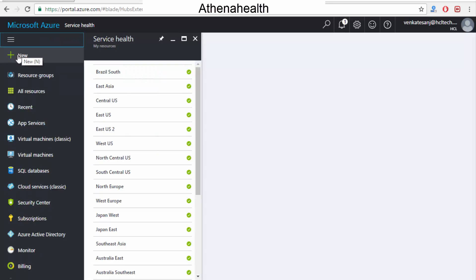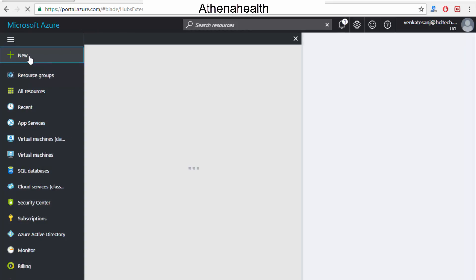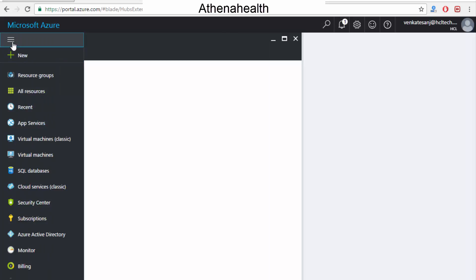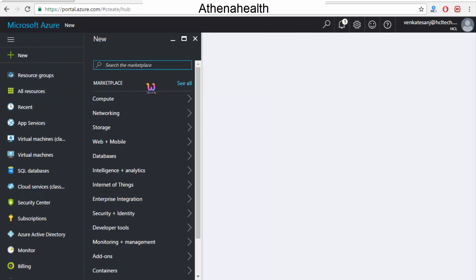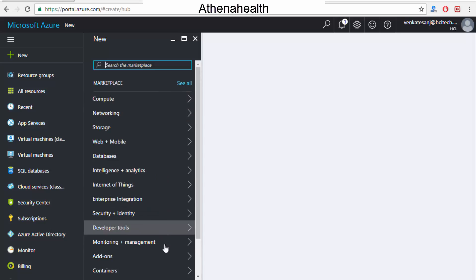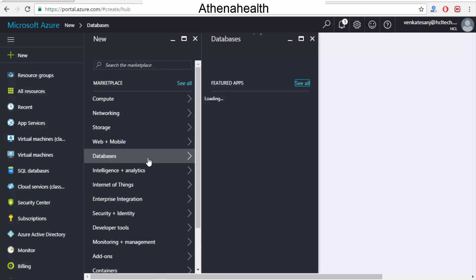If you want to create or access a new cloud environment, click 'New'. You are able to see options: compute, networking, storage, web, mobile, database — you've got a lot of things. I will show you how software as a service works — let's go to database.